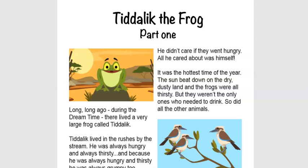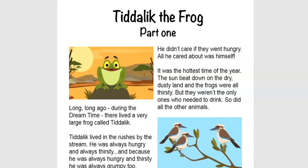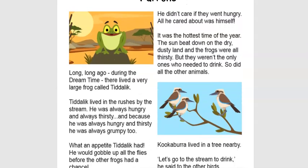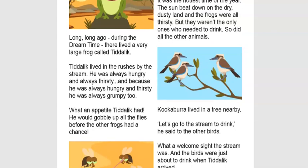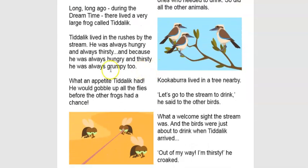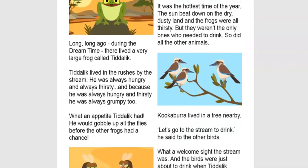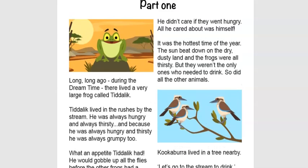We also asked you to think about what sort of character you thought Tidilic could be. We had to explore the text carefully to answer that question. Some of the words you may have had to describe him are greedy, selfish, unkind. Looking through the text, we can see he had a very large appetite and would gobble up all the flies before any of the other frogs had a chance. That tells us he's not very good at sharing, and he only cared about himself.